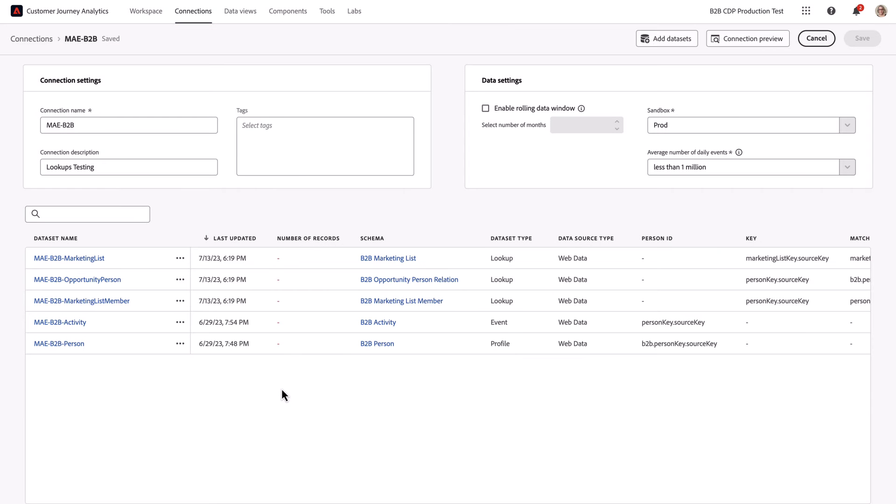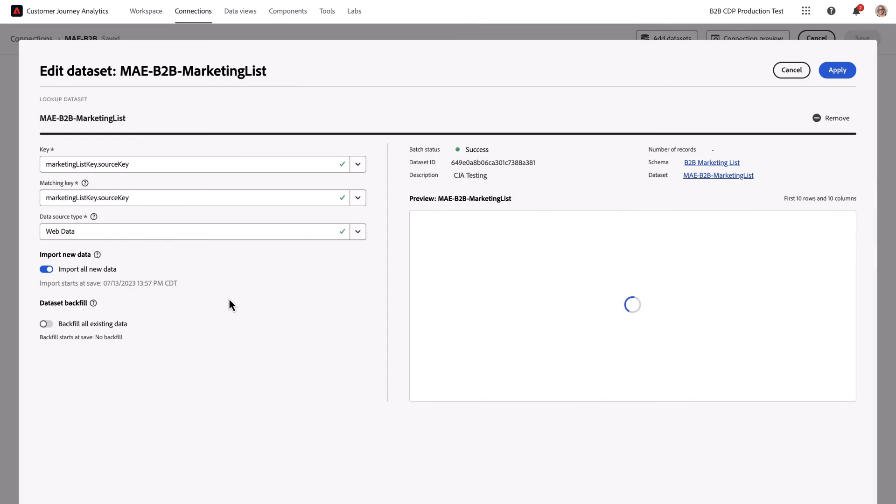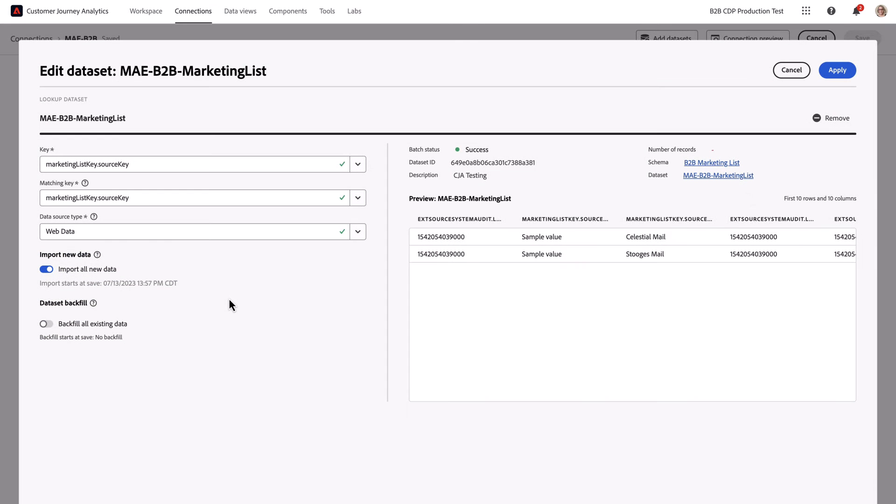Going down to a lookup on a lookup, we're going to bring in this marketing list information. In this case, the lookup key is a marketing list key, which is found in both this dataset, the marketing list dataset.